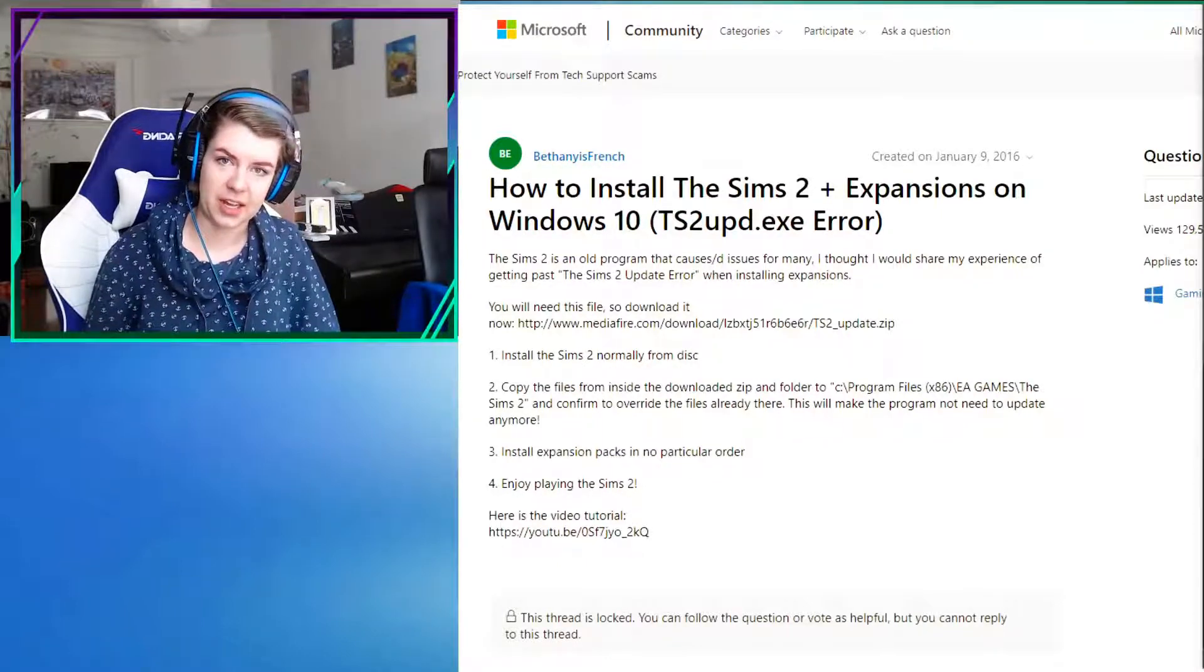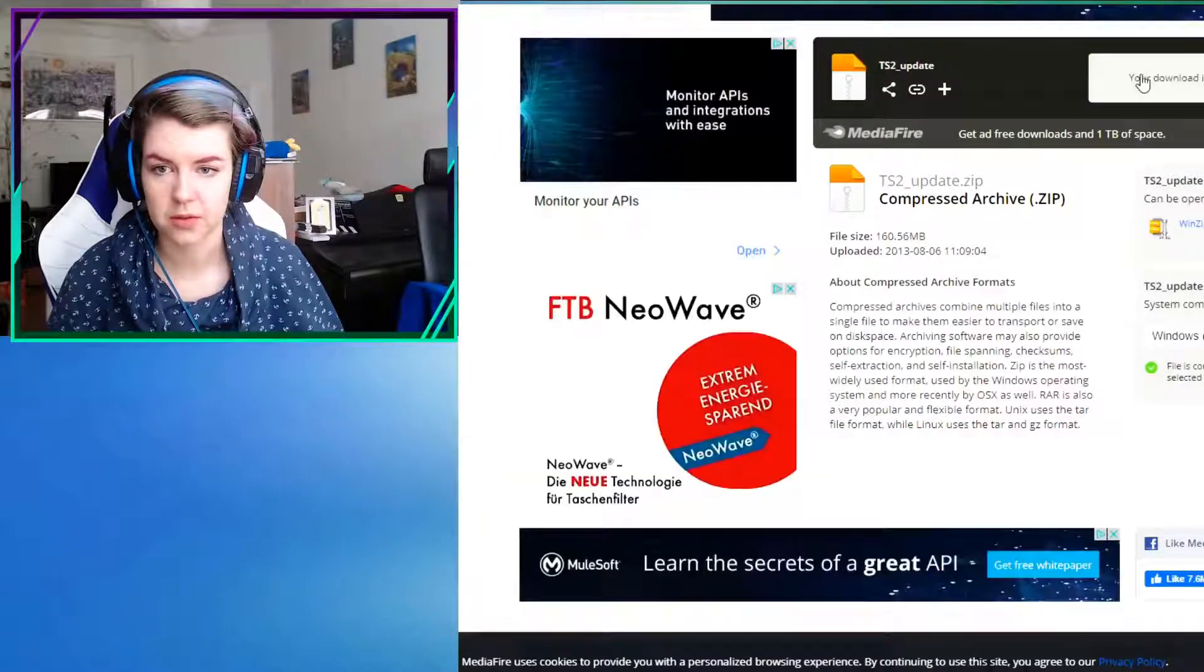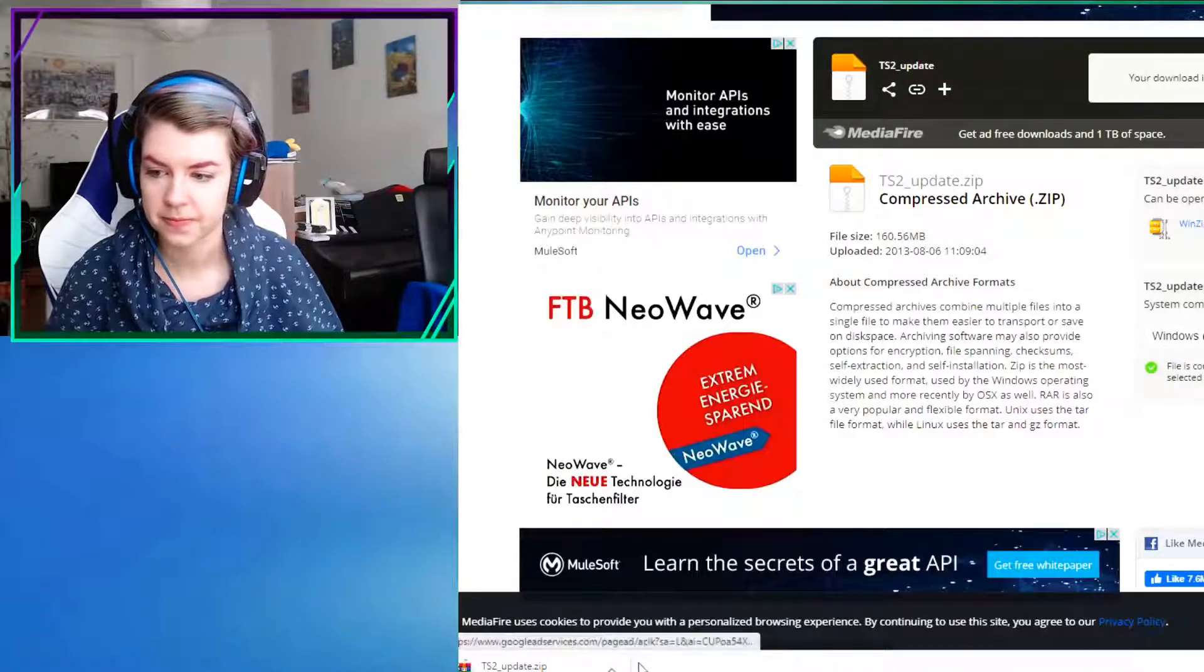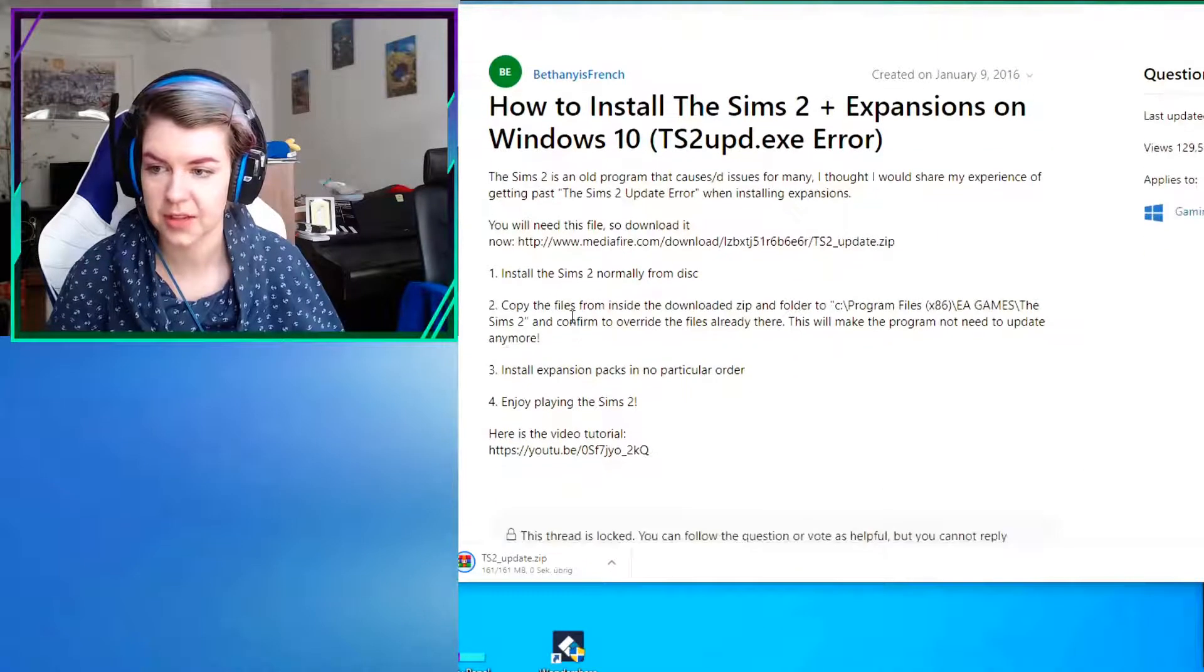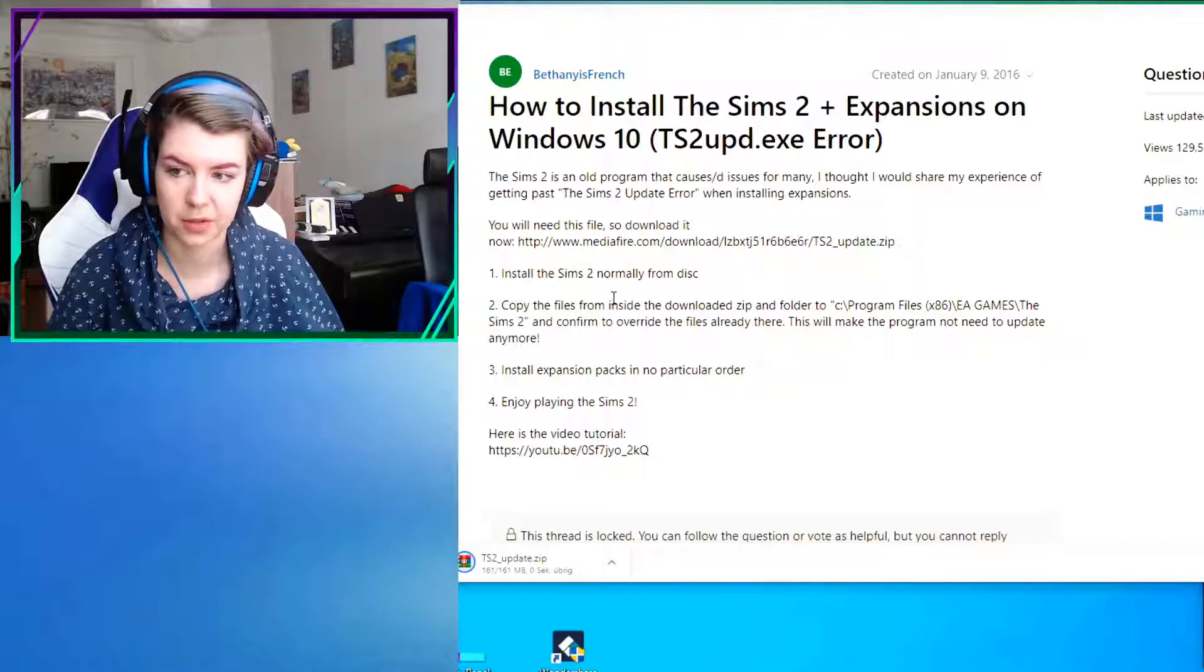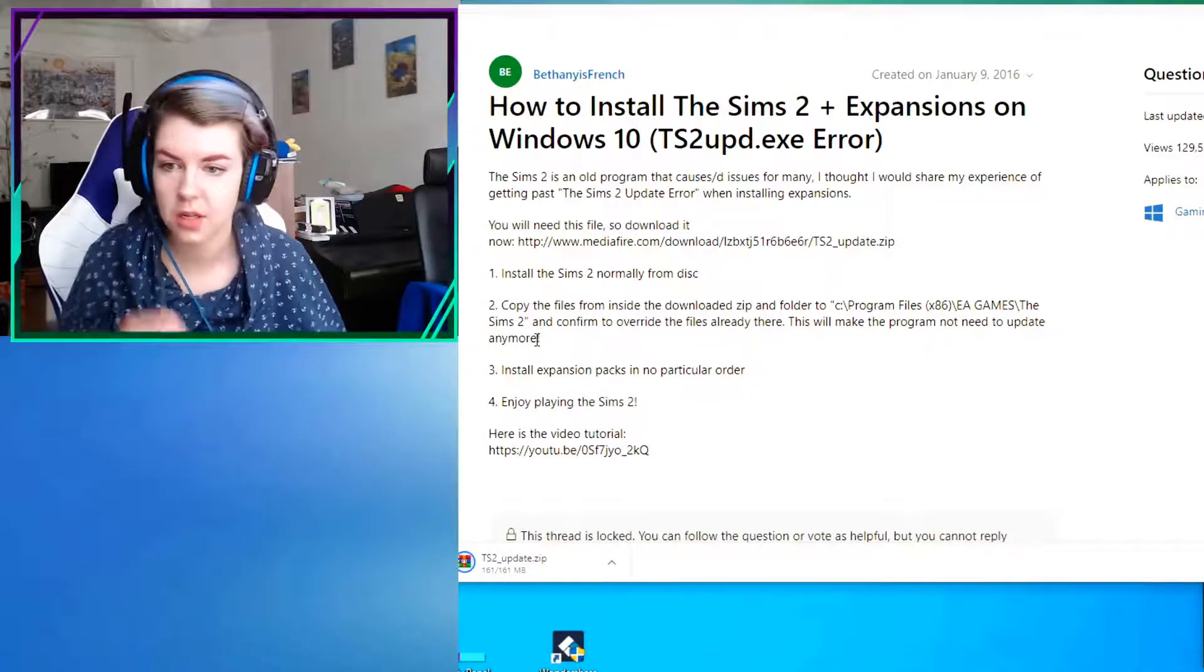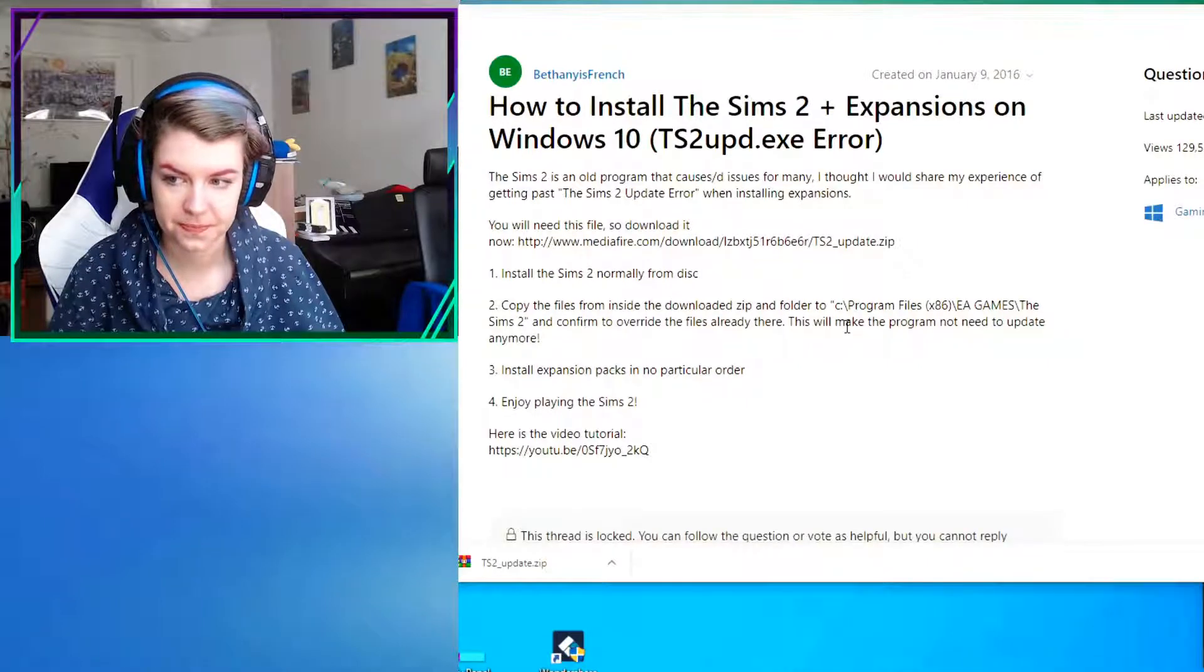And there's a zip folder there that you download and then you copy. There you go. I downloaded that one. And then you have to copy the file inside the downloaded zip folder to the folder of your Sims 2. And it will actually override the file.